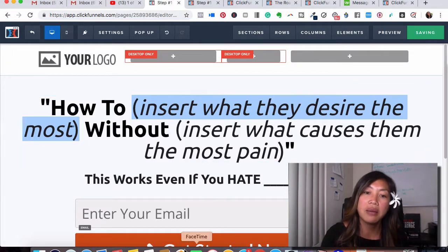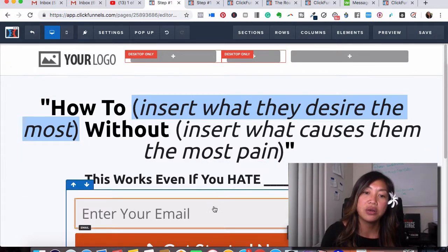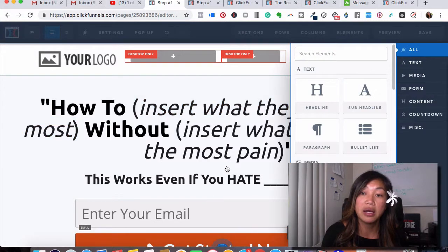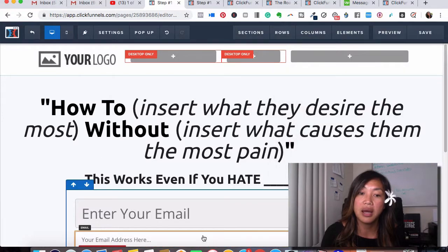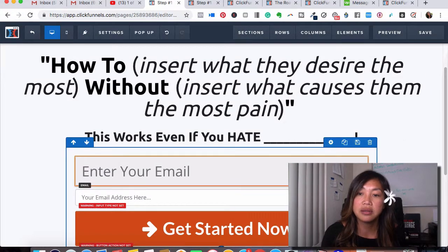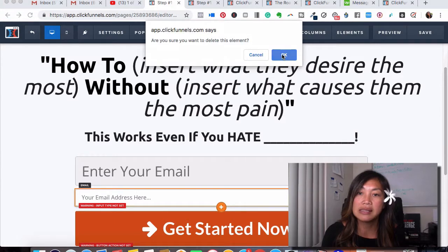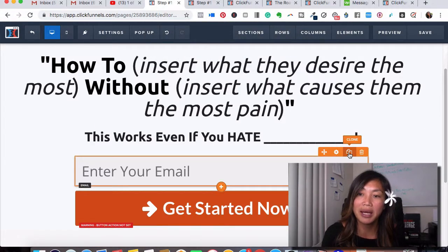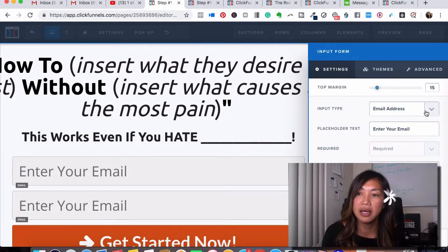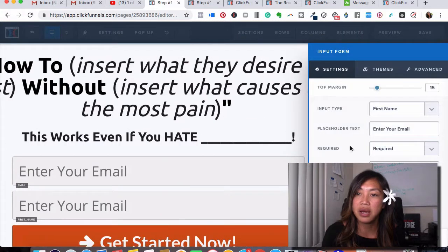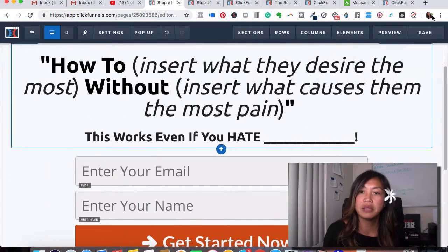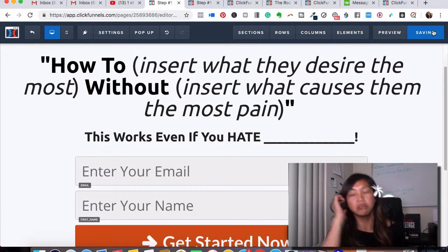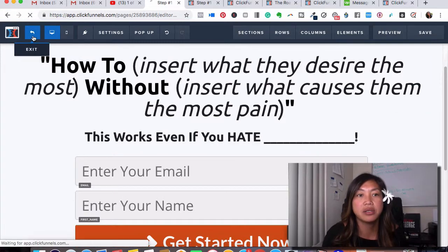The object of this is that you would be sending people to a landing page like this and they would opt in their name and email address. You can have it say name and email — I can add an additional button, go to 'Forms,' input the name, change out the fonts, or I can duplicate and clone it and change that to say 'First Name,' and change the text accordingly.